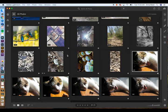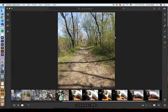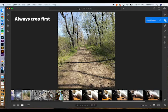Once you have your pictures in, just double-click one to open it larger. We're going to start first with our leading lines photo. The first thing I want you to do is crop your picture. I like to do this before anything else, just to get rid of the stuff I don't want.